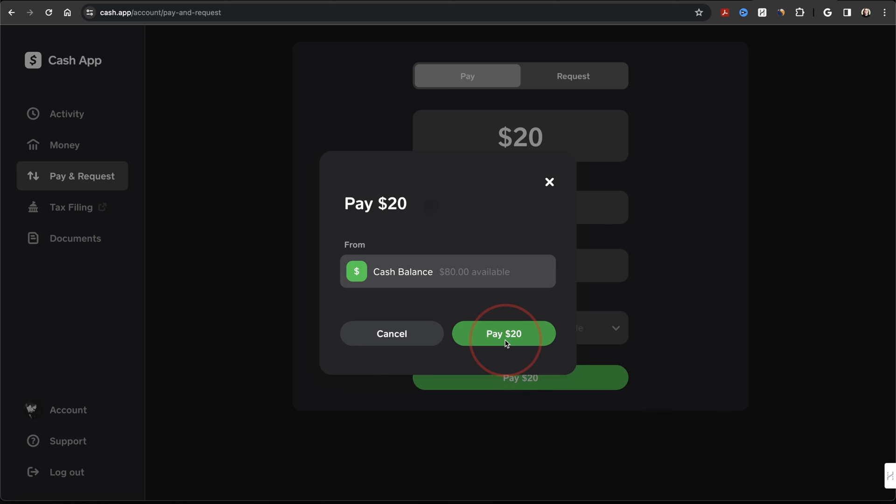The other user will then get a notification that you've paid them, and the funds will be transferred over to their account. And that's how you pay someone with your Cash App account on a PC.